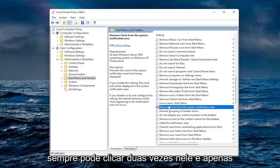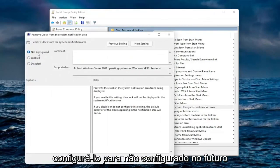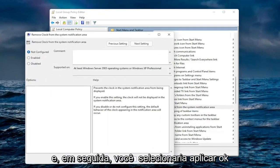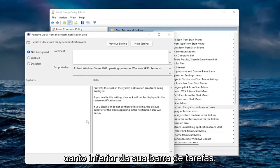If you wanted to undo that, you could always double-click on it and just set it to Not Configured in the future, and then you would select Apply and OK. And that would restore the clock on the bottom corner of your taskbar.